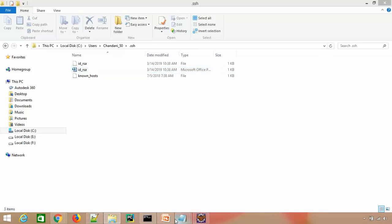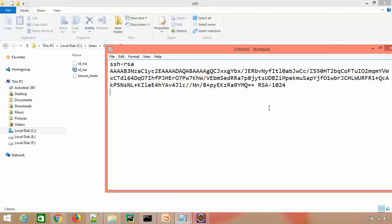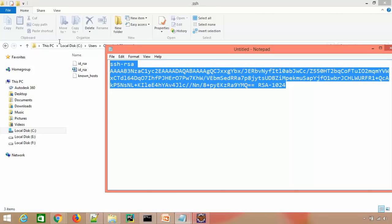We just copy this and now this key is generated. You need to add the same key in your GitHub account.